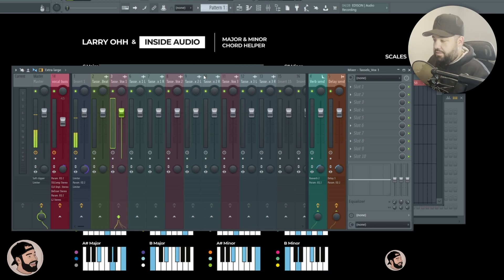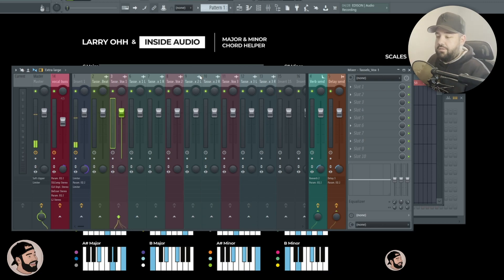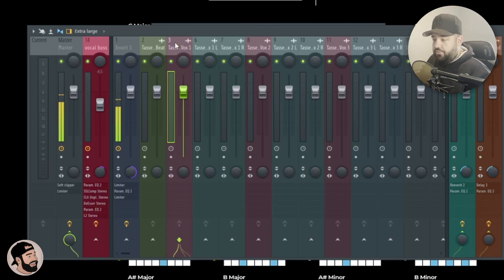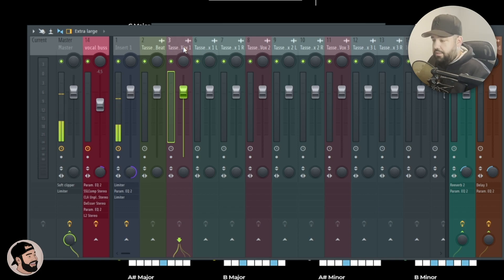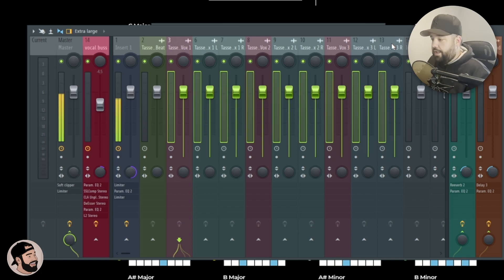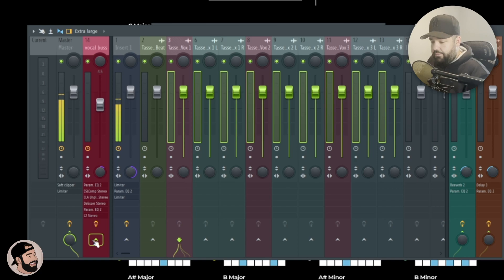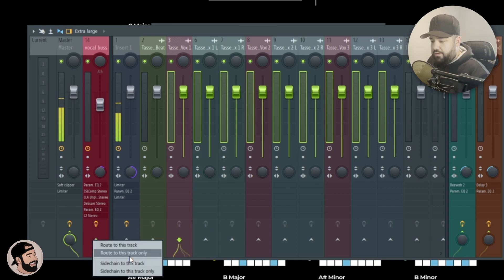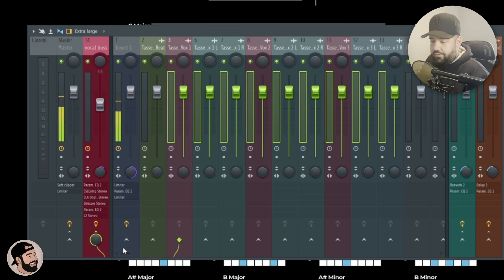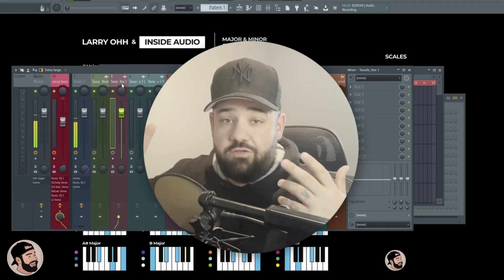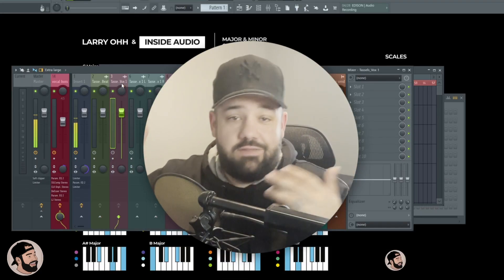All right, now that I have that vocal bus docked into the left I'm going to click and choose all these vocals and send them to that bus. I'm going to go to the first vocal track here, hold the Control key, click and drag to highlight all those vocals, go underneath the arrow on that vocal bus and hit route to this track only. Yeah, so now you can get to mixing and get super creative.